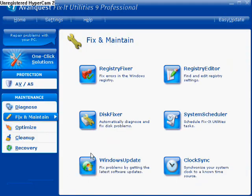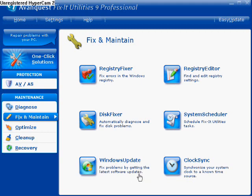Now we have Windows Update. You actually have this already integrated into your computer, but some of you may have trouble finding it, so this could help you. This is to download Windows Updates for your actual operating system, to avoid vulnerabilities and apply typical updates — I usually do Windows Update automatically. Then there's Clock Sync — Synchronize your system clock to a known time source, basically syncing the clock in the bottom right of your screen with a known time source.